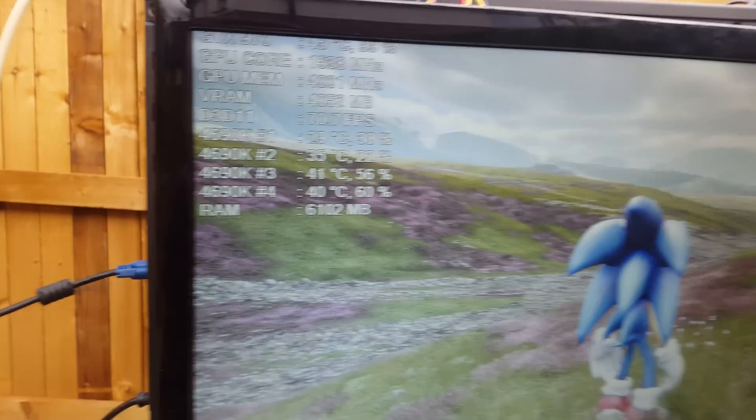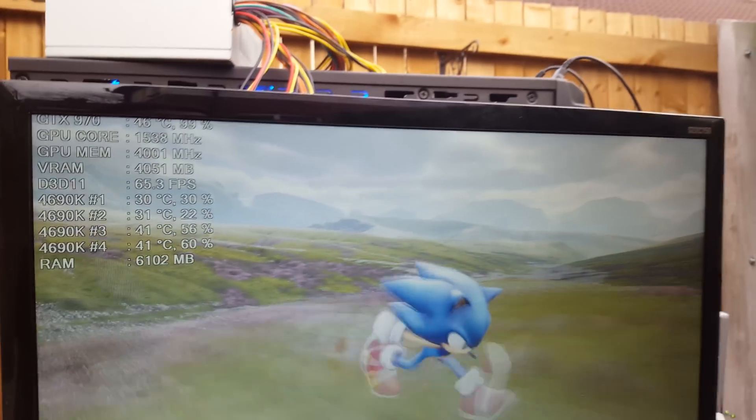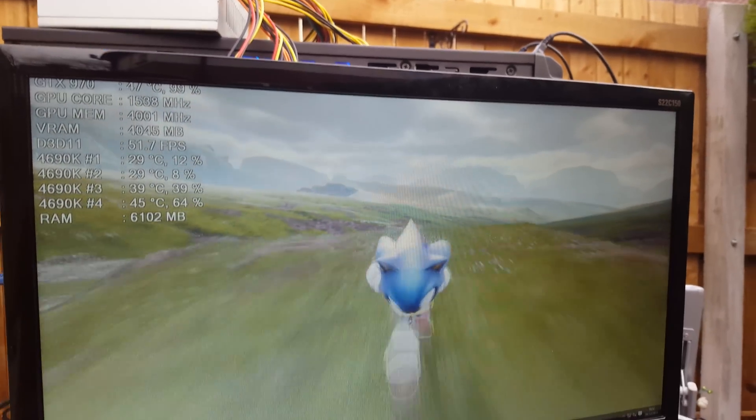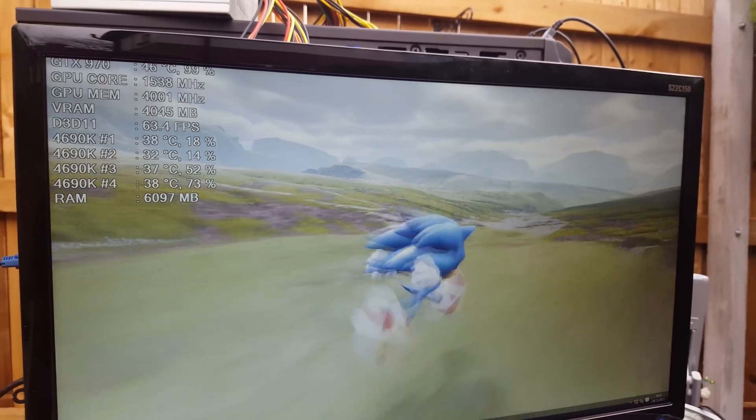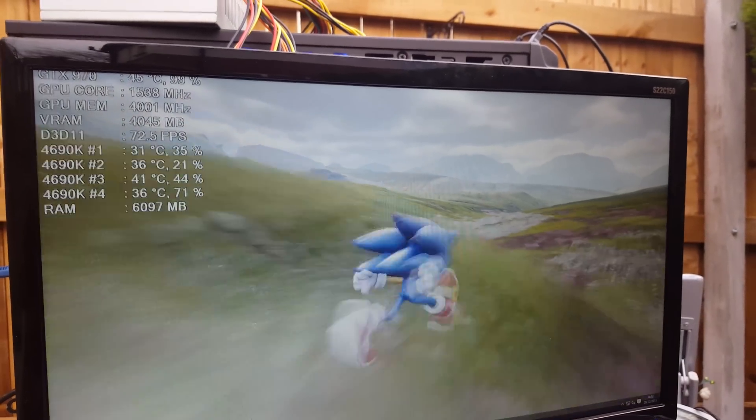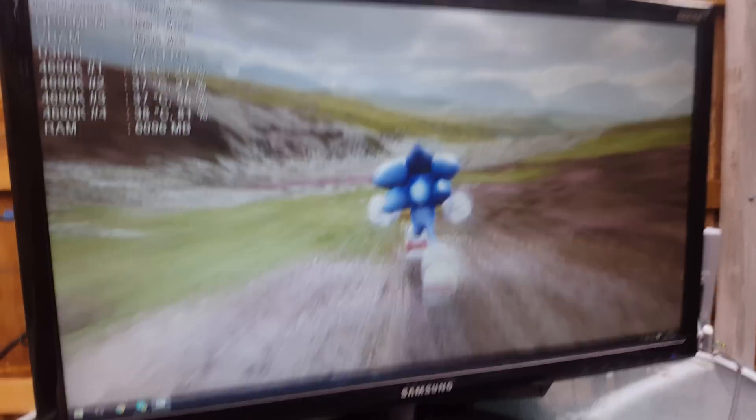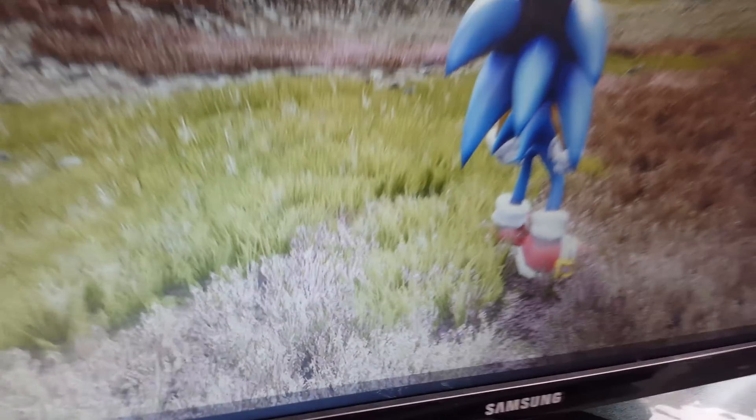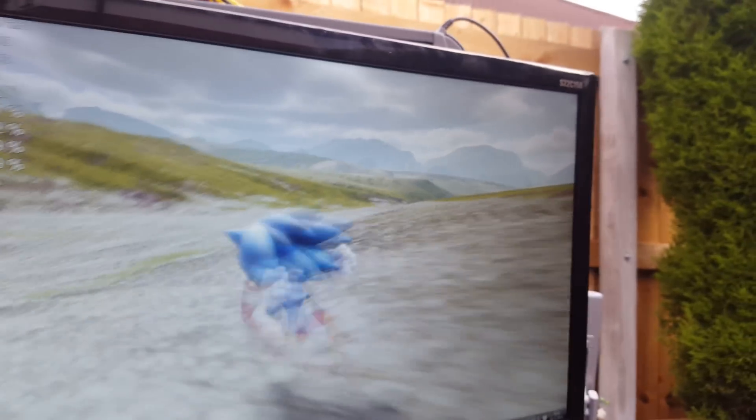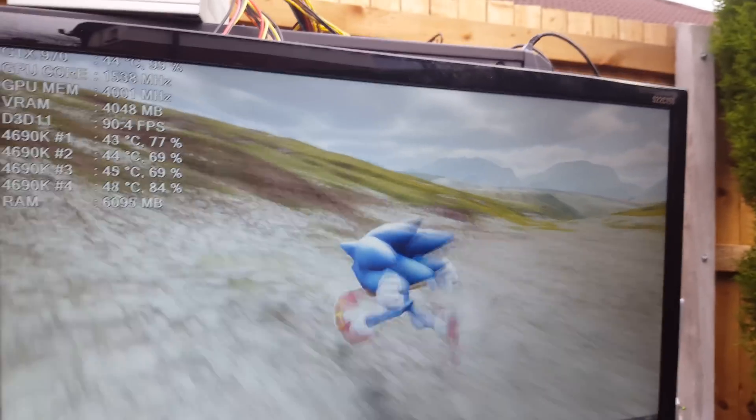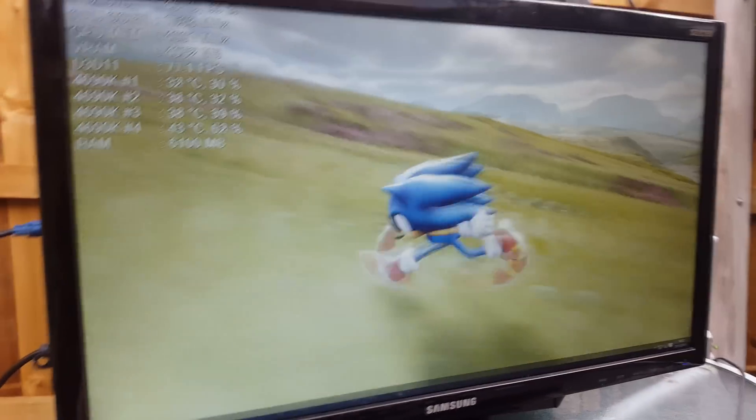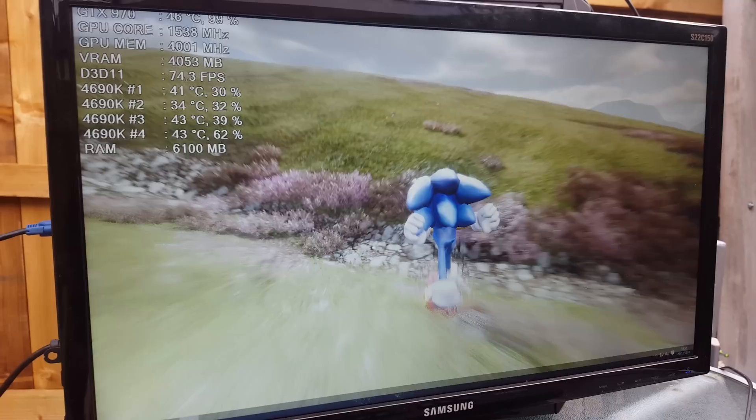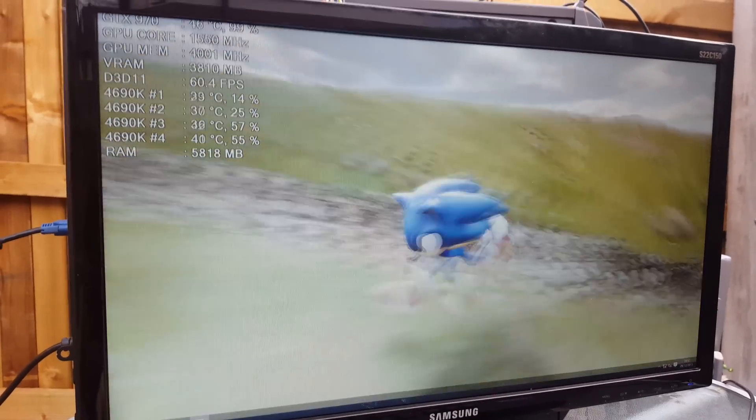It's getting 70 FPS right now. Takes some time to load in the textures because it's really complex. There's a really intensive demo to run—I remember my 750 Ti got around 25 FPS on this demo.